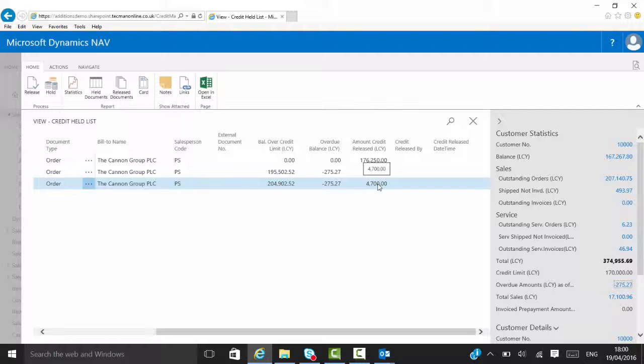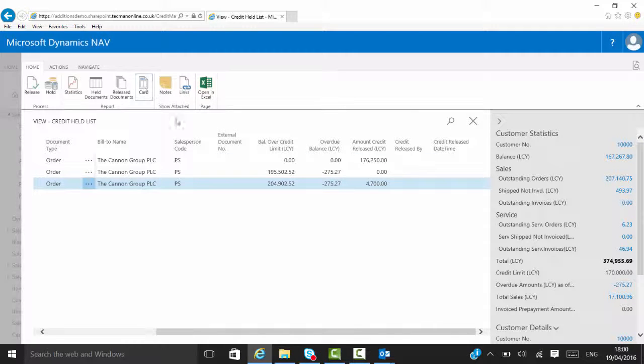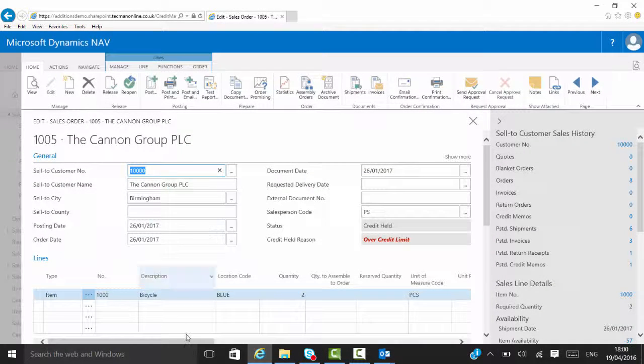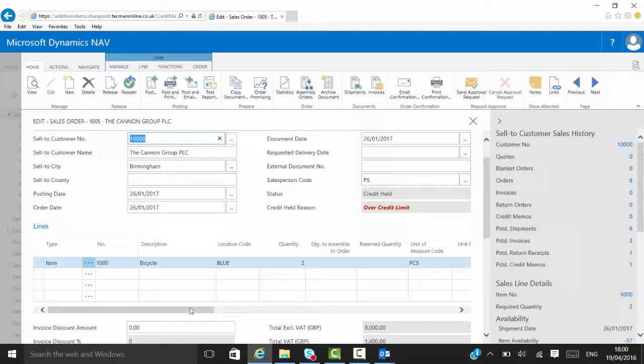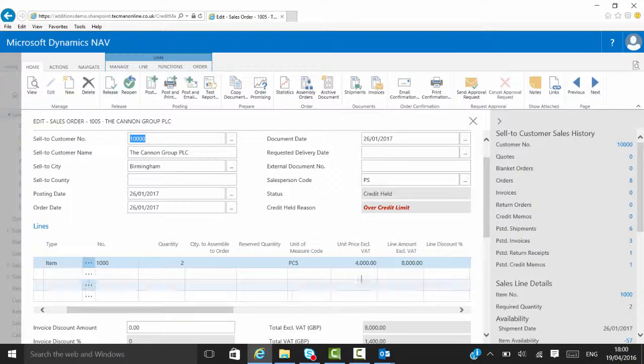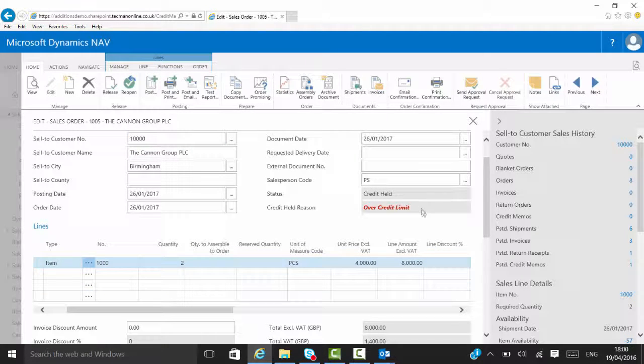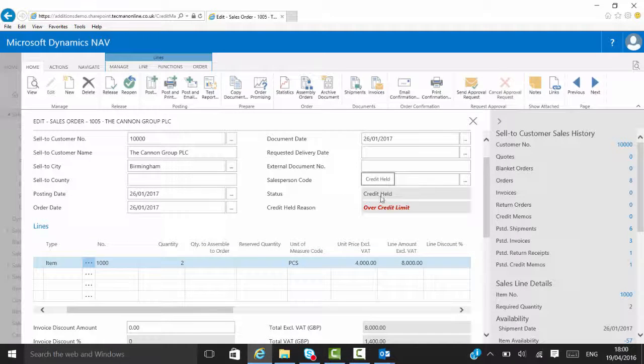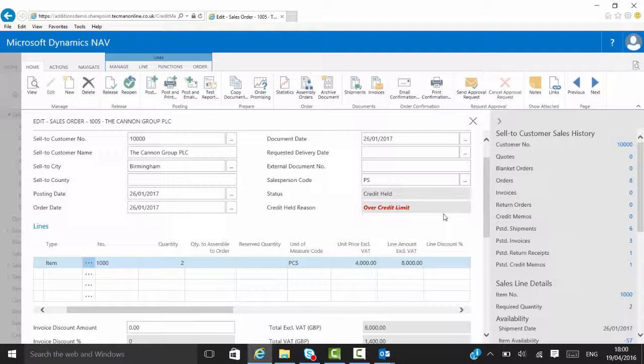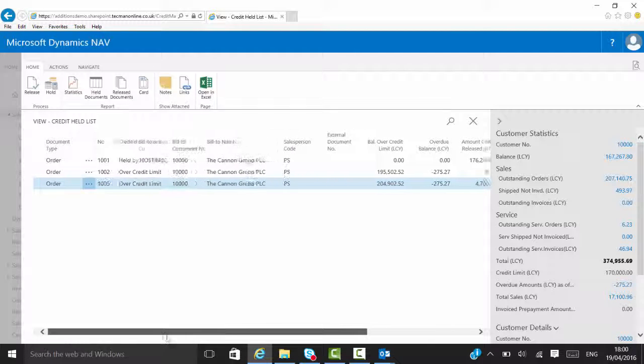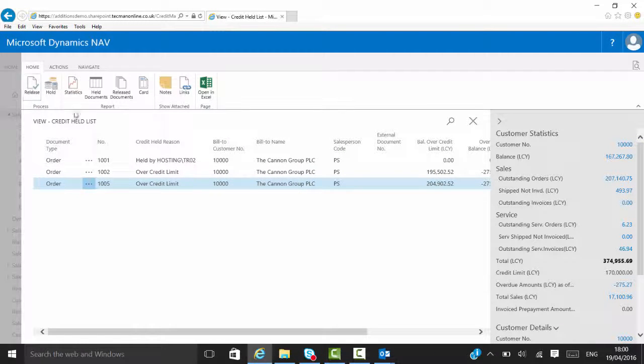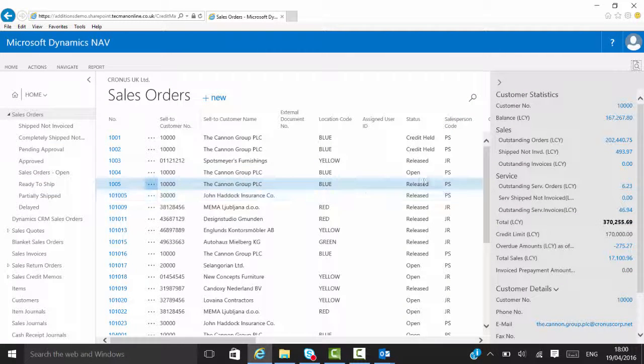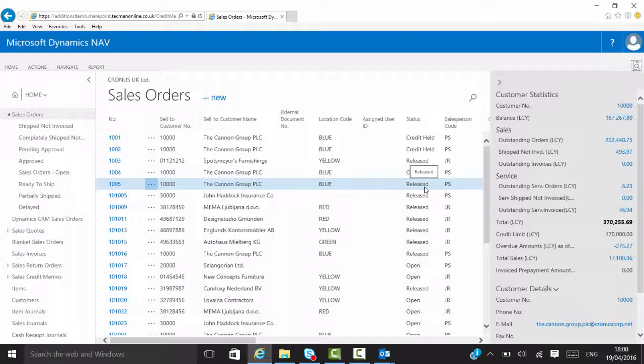So it gives us the balance reading there by the credit limit. So you as the person putting on the order, you can see what the reason is. It's credit out and you know the credit limit. Release the order and that's gone from the screen. And the sales order now is showing as released.